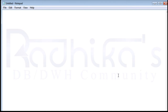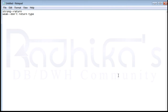We know what a ref cursor is, and what weak and strong ref cursors are. In a strong ref cursor we have a return type, and in a weak ref cursor we don't have a return type. Because of this, the advantage of the weak ref cursor is that the same cursor can be used for processing different result sets at different points in time.